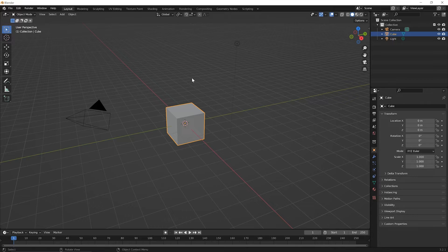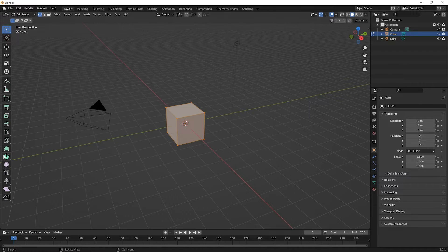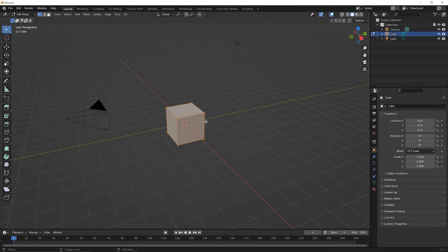To begin this lesson, go ahead and start a new file. In this lesson, we're going to discuss the subdivide command. Up until this point, we've been adding meshes and pressing the Tab key to get into edit mode, using some of the tools to create new geometry. We're going to talk about how we can subdivide our existing geometry to give us new geometry to work with as well.